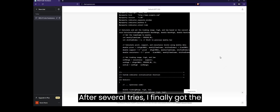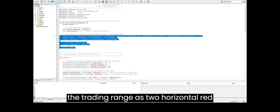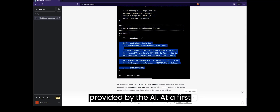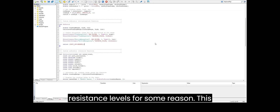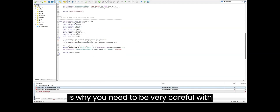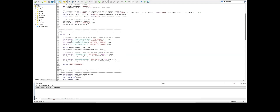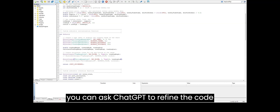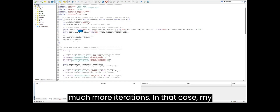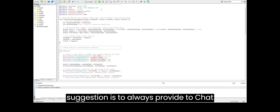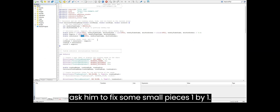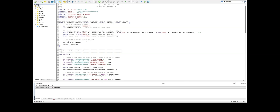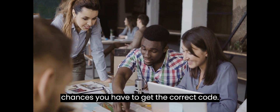After several tries, I finally got the indicator working correctly by showing the trading range as two horizontal red lines. I had to fix the logic provided by the AI. At first glance it confused the support and the resistance levels for some reason. This is why you need to be very careful with the code provided by ChatGPT. If you are not very familiar with the programming language, you can ask ChatGPT to refine the code for you, even though this might require many more iterations. In that case, my suggestion is to always provide ChatGPT the current version of the code and ask it to fix small pieces one by one. Make sure you describe very precisely what you want to fix or change and how. The more precise you are, the more chances you have to get the correct code.